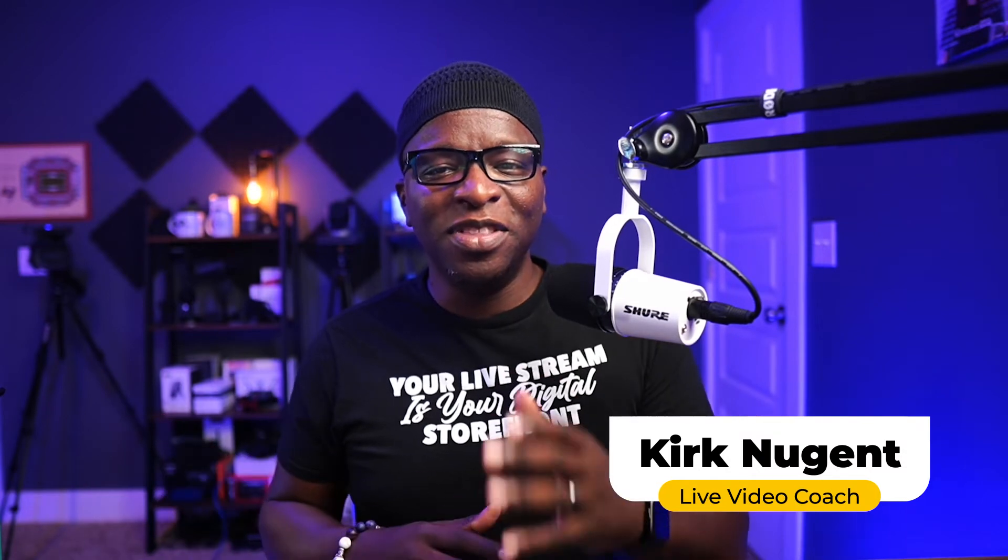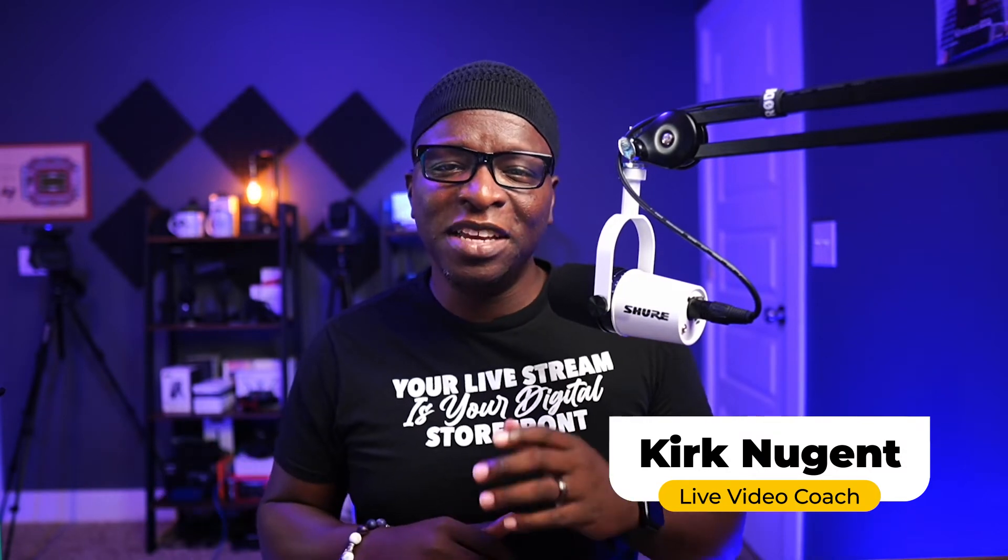I'm Kirk Nugent, your live video coach, and on this channel, I give you the step-by-step guides and practical tutorials for the do-it-yourself video creator that learns visually. And today, we're looking at uploading your own background music in StreamYard.